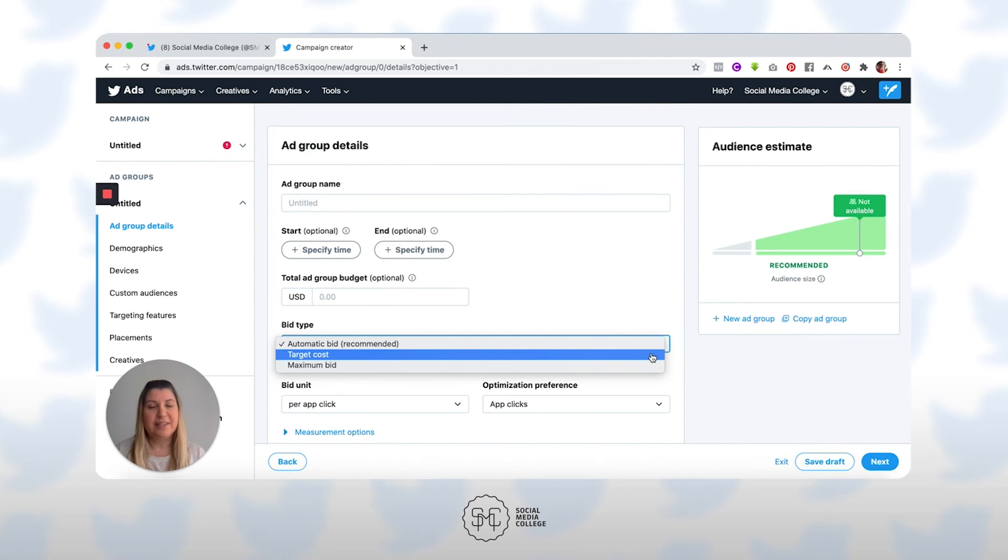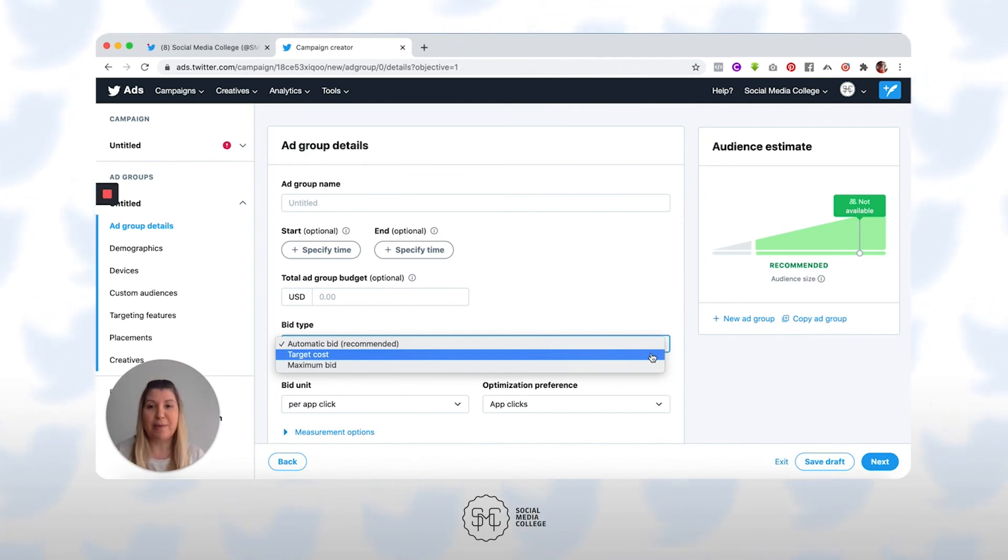Again, this one is for experienced users. So we definitely want you to start things off on automatic bidding.